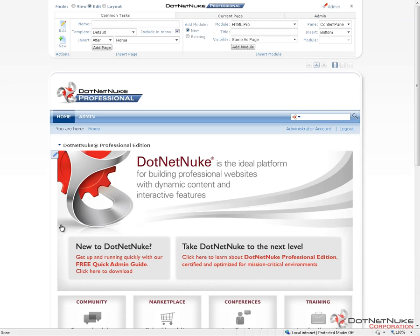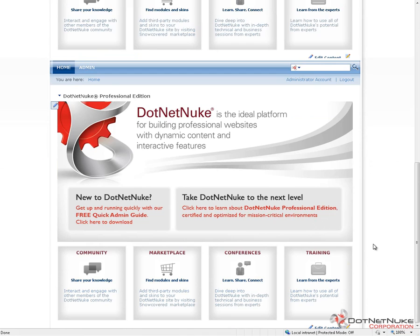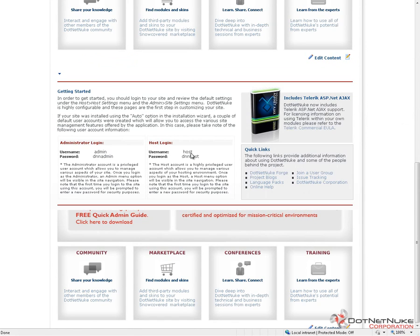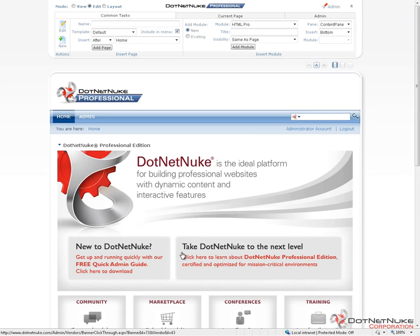We have a clean installation of .NET Nuke Professional 5.6.0. You can see we have the default homepage here. Out of the box, the default homepage has three modules on it — one module at the top with the image and the four buttons below, and then beneath that we have a getting started section and a sponsor section. We're going to go ahead and add an additional module to this page and place it above these existing modules.